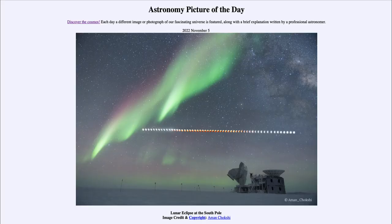Greetings and welcome to the Introduction to Astronomy. One of the things that I like to do in each of my introductory astronomy classes is to begin the class with the Astronomy Picture of the Day from the NASA website, that is apod.nasa.gov/apod. Today's picture for November 5th of 2022 is titled 'Lunar Eclipse at the South Pole.'